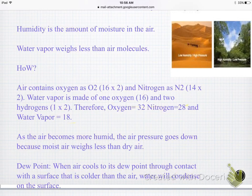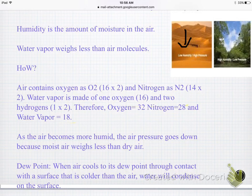Looking at the picture, it shows the desert, which is dry, so there's low humidity. Because humidity, altitude, and temperature all have an opposite relationship — humidity's down, which means air pressure is up.